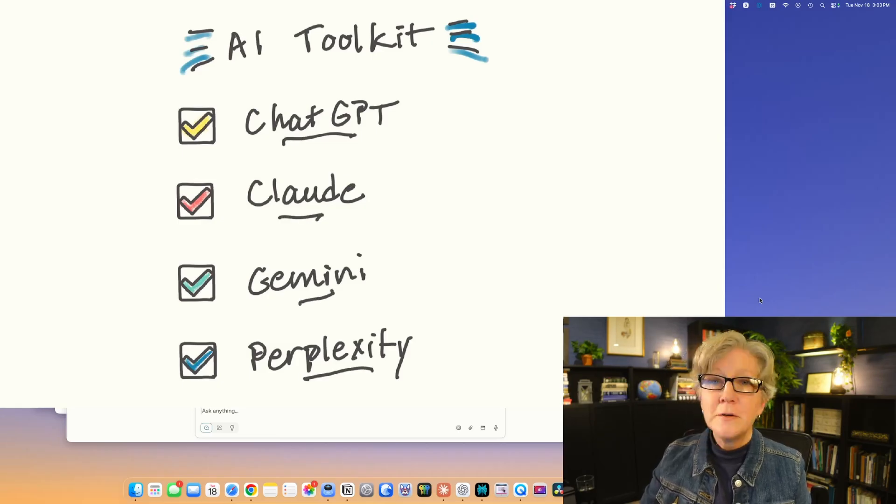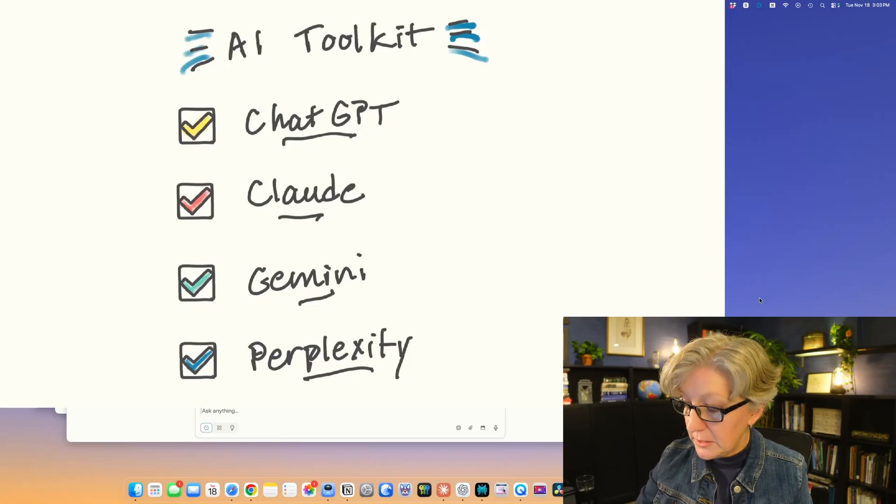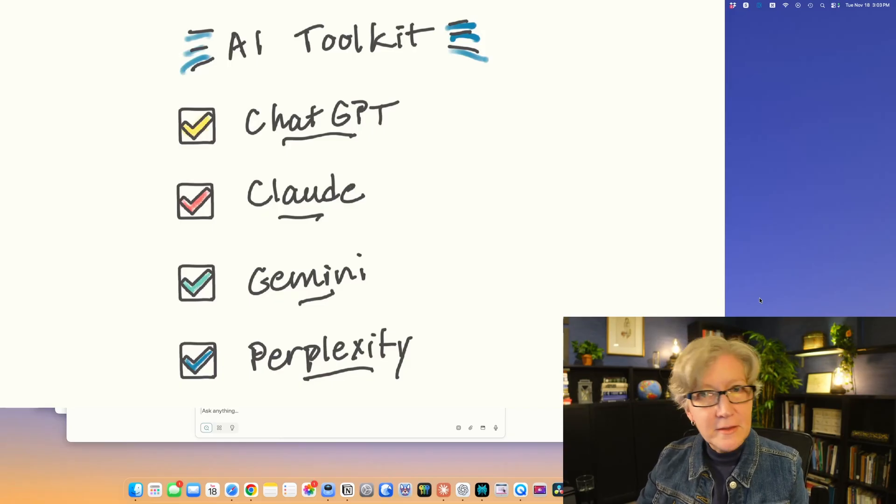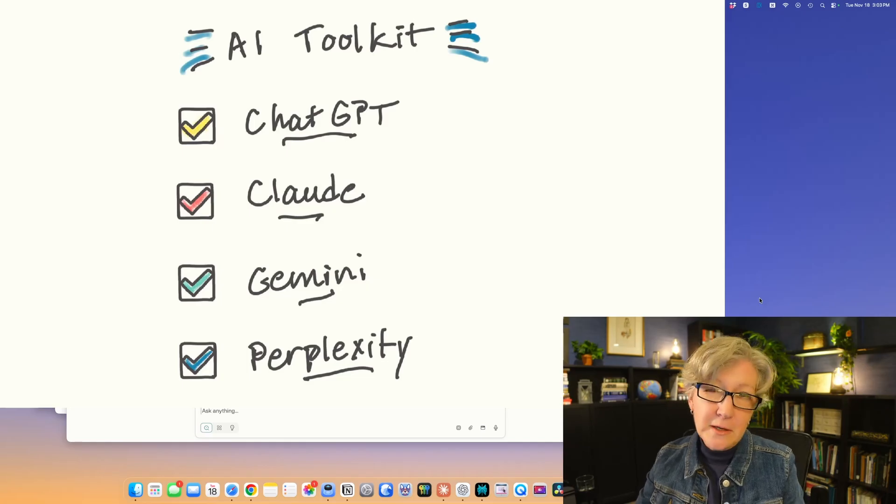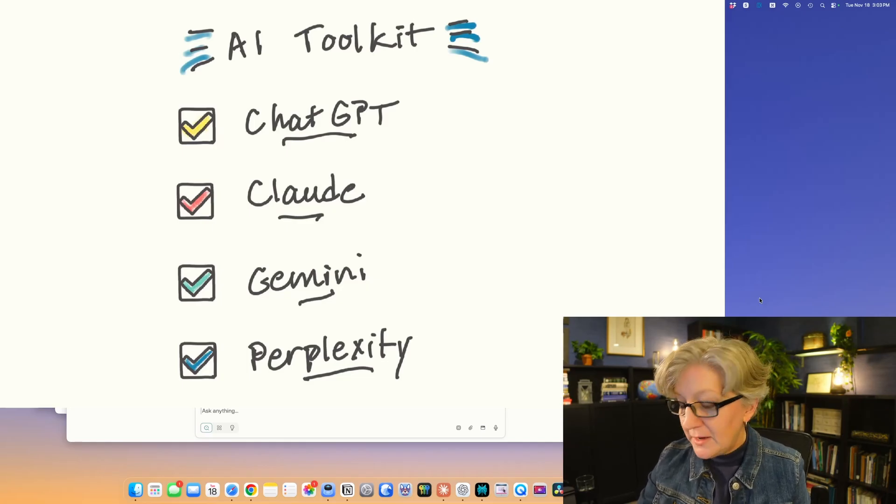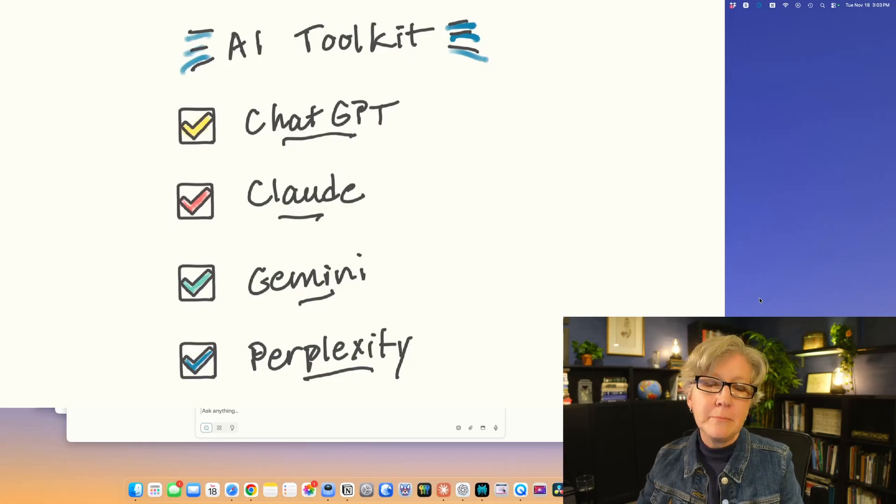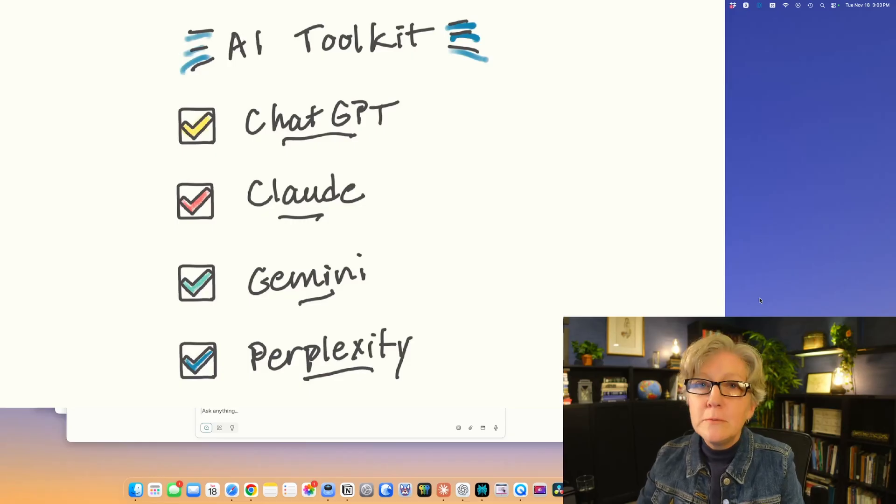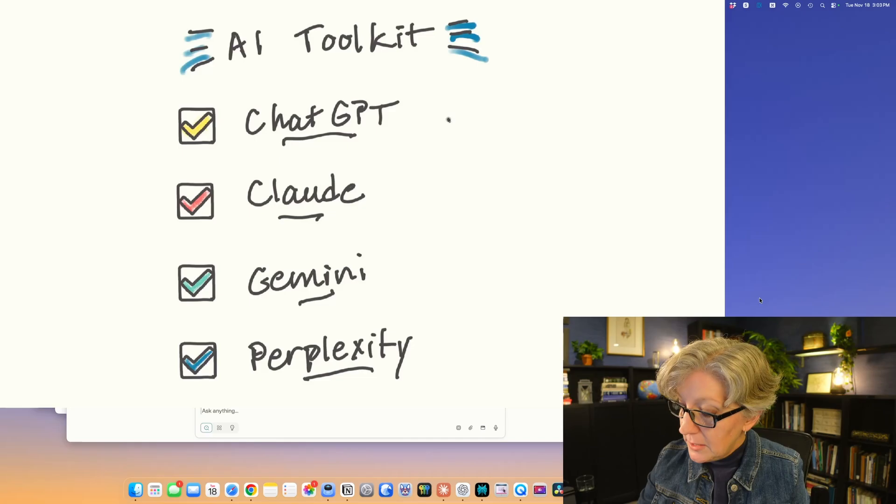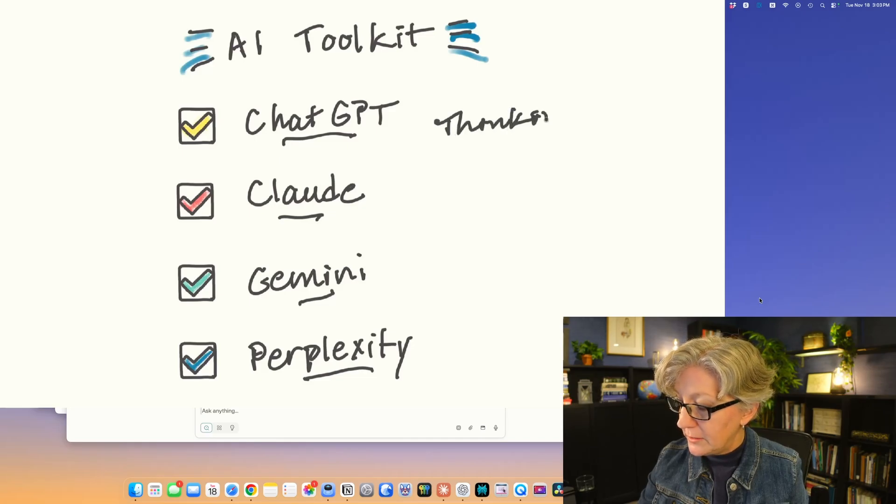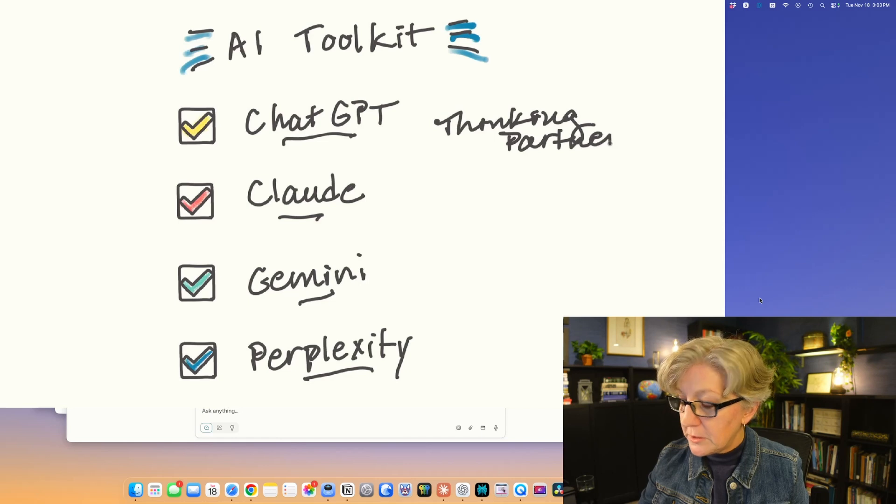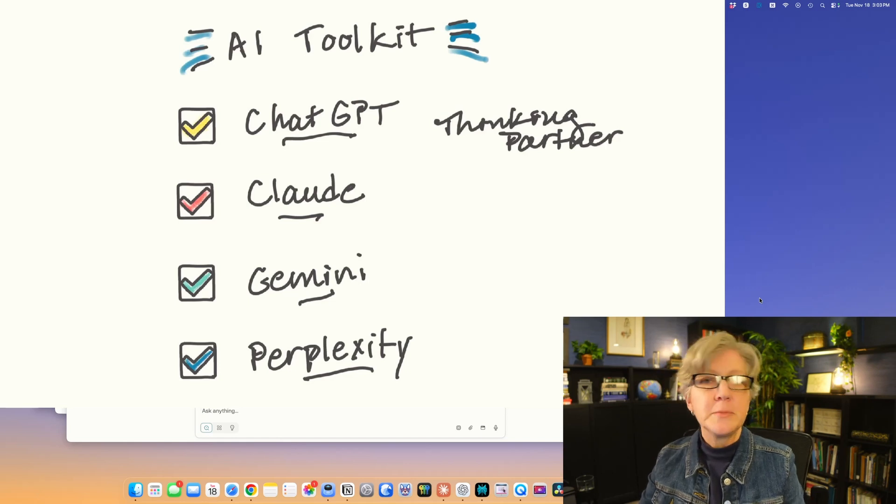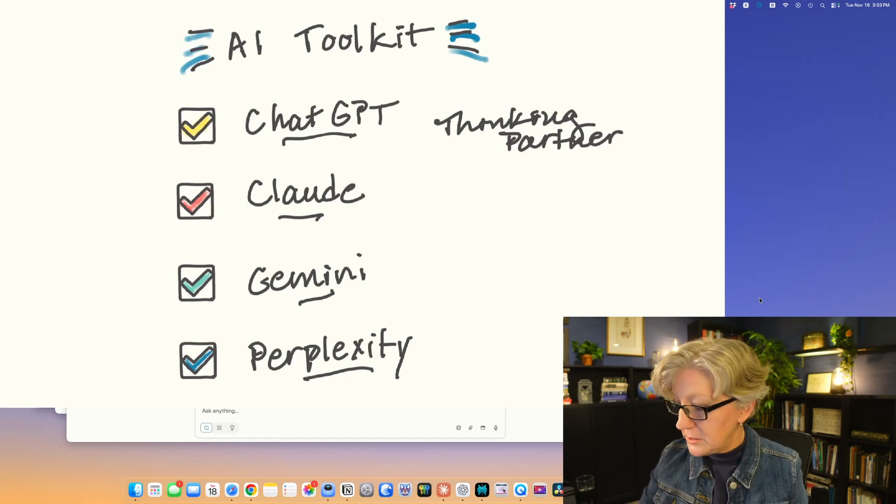ChatGPT, I like to think of as sort of like a Swiss Army knife of AI tools. It's the friendliest to use, the one most people use when they think about AI. I kind of think of it as an all-around thinking partner. If I'm not sure where to start, or I want to brainstorm ideas, or I'm stuck in my research, I'll go to ChatGPT.